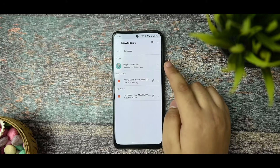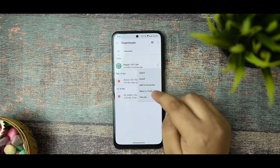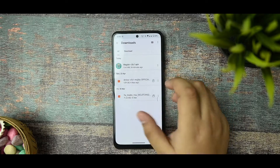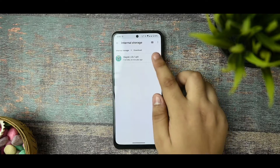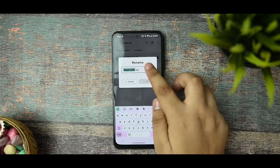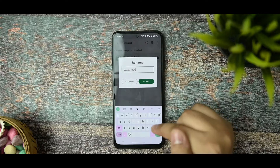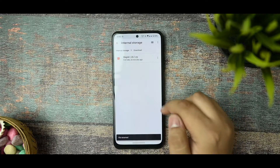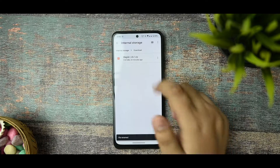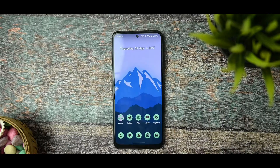You can see the Magisk 26.1 APK file here. Go to the download section, click rename, and remove the .apk extension and replace it with .zip. As you can see, it now has the zip extension.